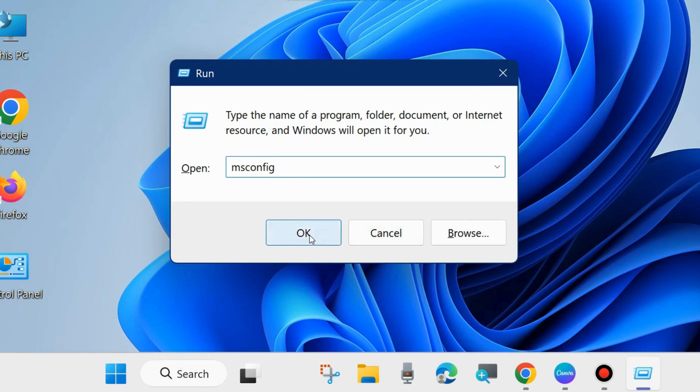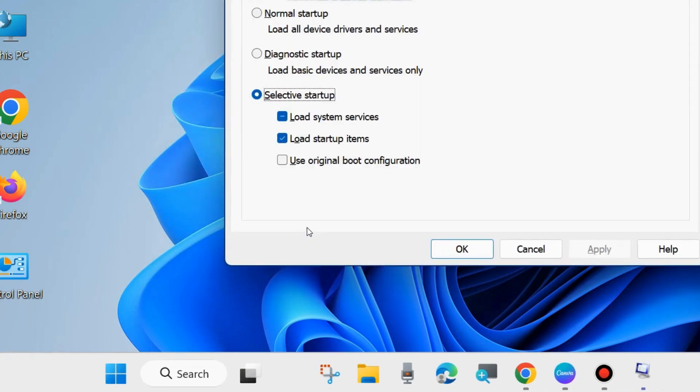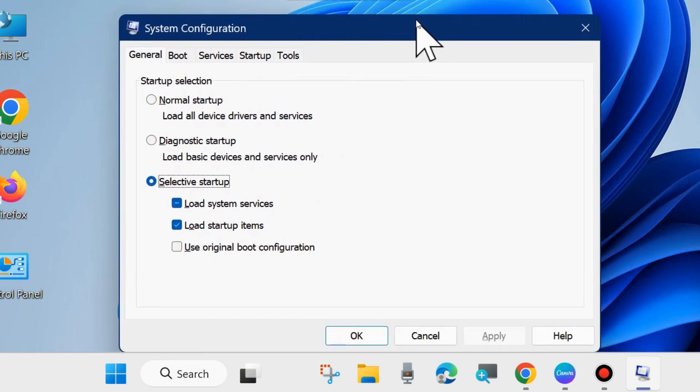It will open the System Configuration window. Here go to the Boot tab from the top menu bar.